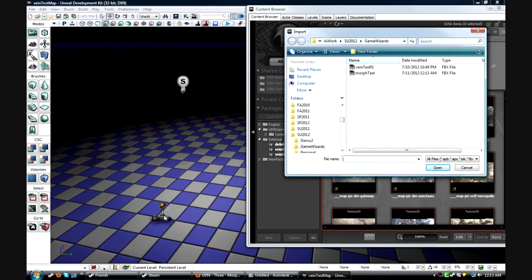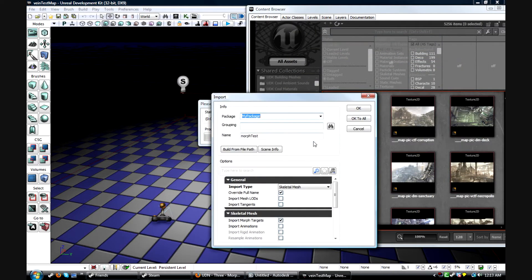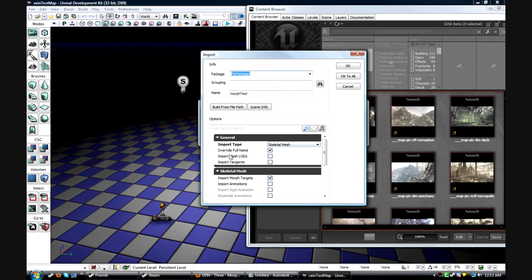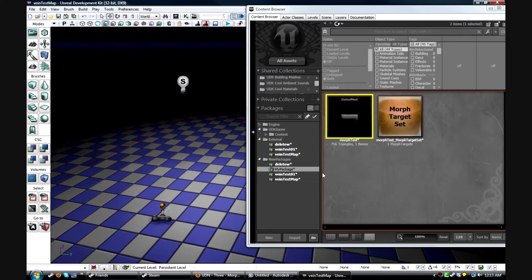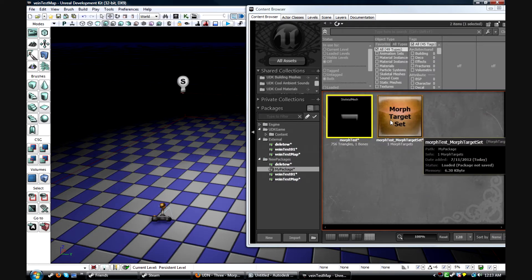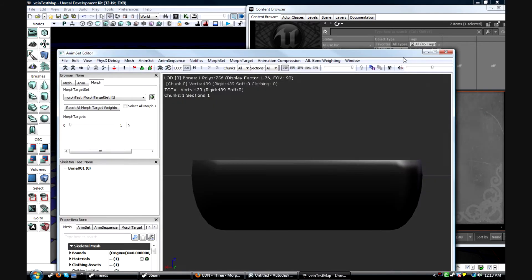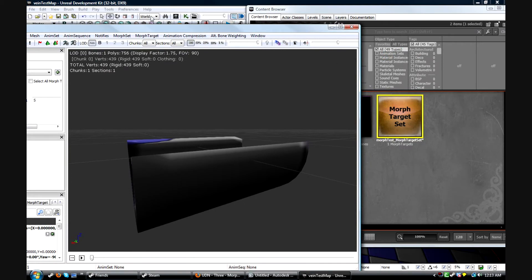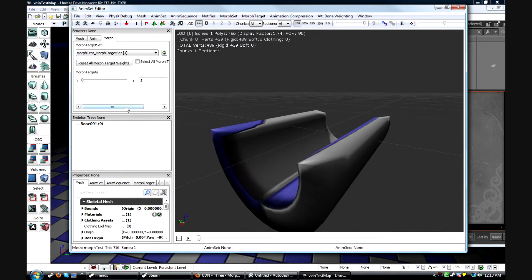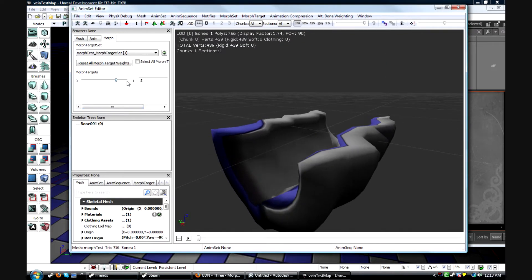Make a simple scene like I have here, just with a player start, a light, whatever, or you could just use the default scene, doesn't matter. Import your FBX that you just exported, make sure that it's a skeletal mesh, and that you have these boxes checked. Import morph targets is very important. Select OK, and then once it's imported, you'll have these two objects. If you open up your morph target set, you can see a little preview here of the morph.